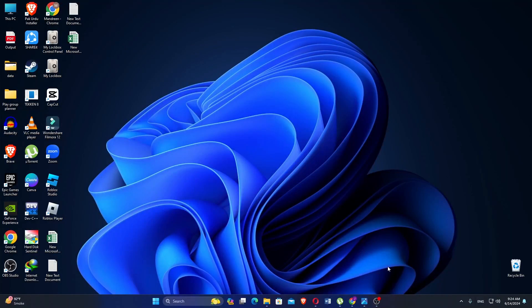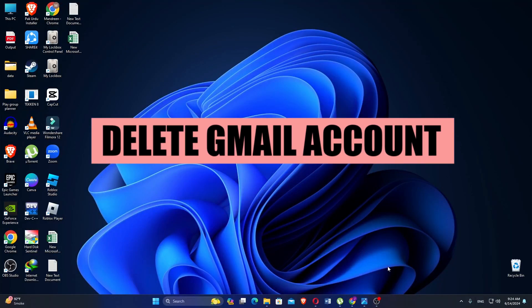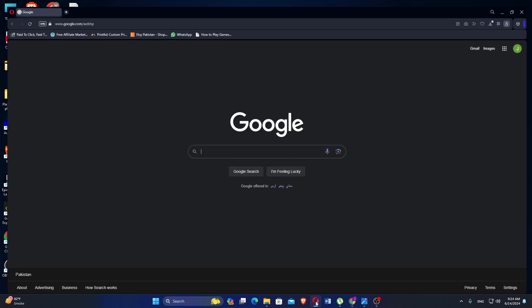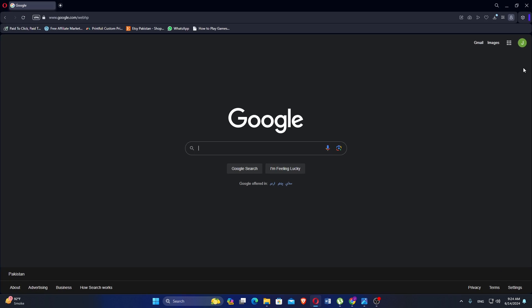Hey everyone, in this video I'm about to show you how to delete a Gmail account. Open Google Chrome on your device.